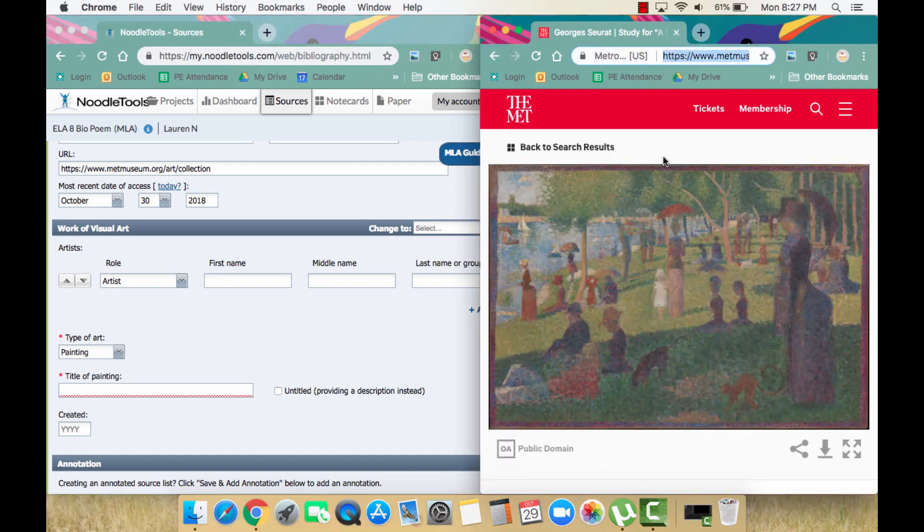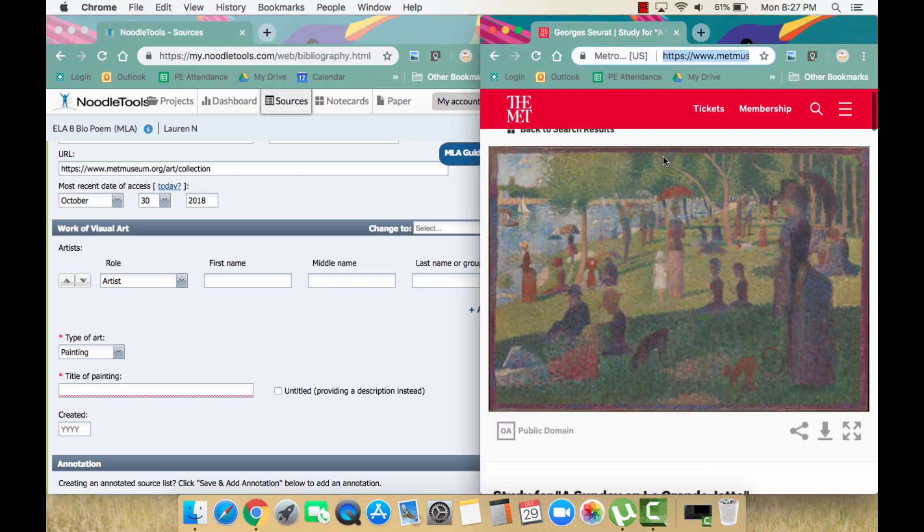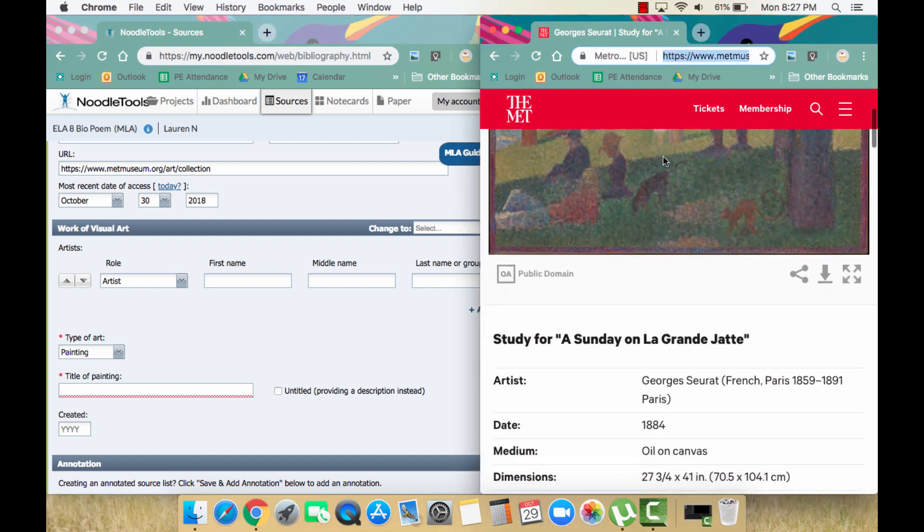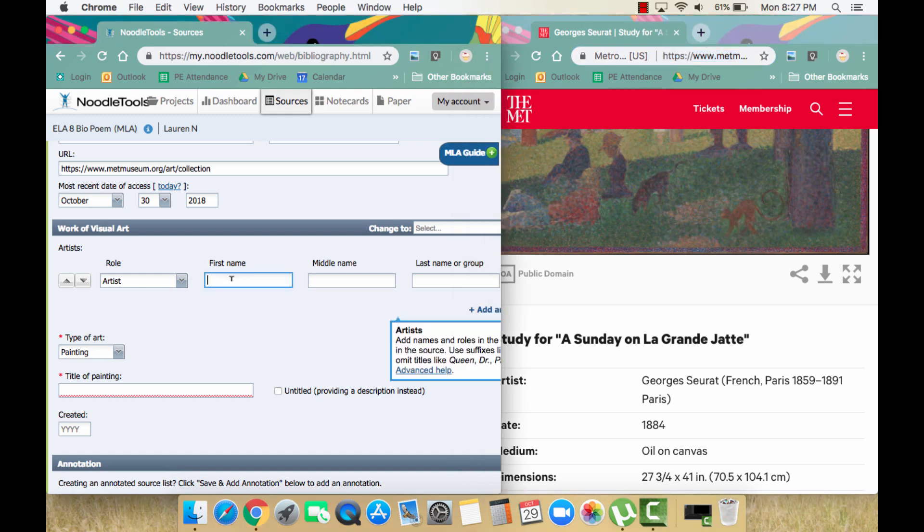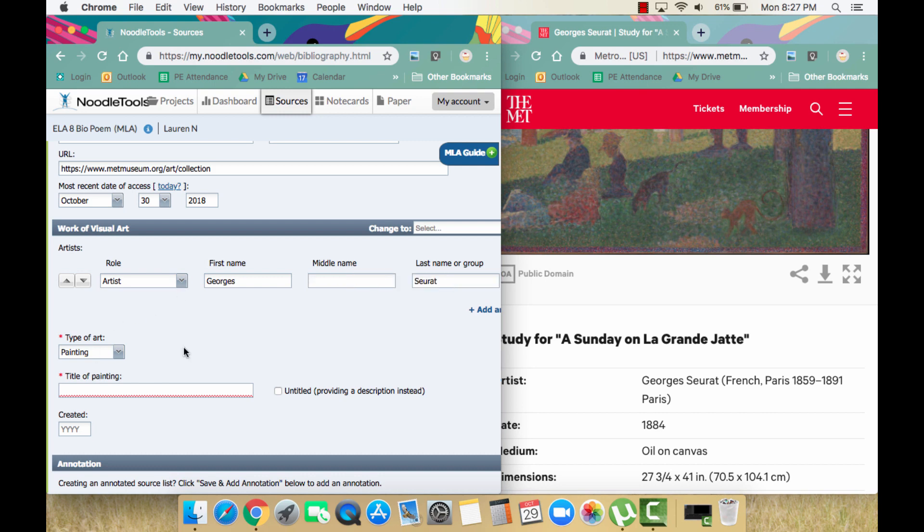First, we need the artist's name, so in goes Georges Seurat. The next piece of information, type of art, is already set on painting, so this is fine the way it is.